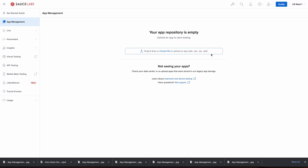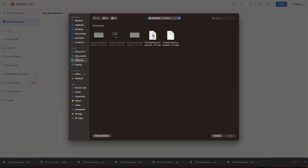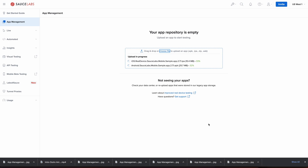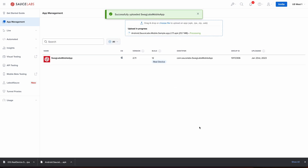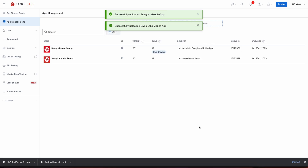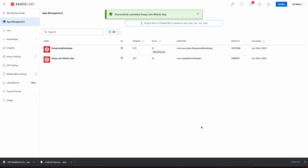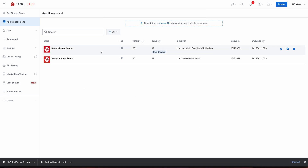I'm going to go ahead now and choose both an iOS demo app and an Android demo app to upload through the app management portal. Now that I have both apps here in my app management dashboard, it's very simple to start running tests.